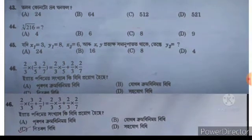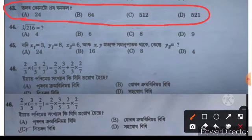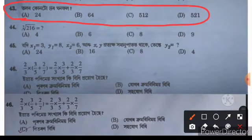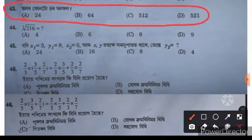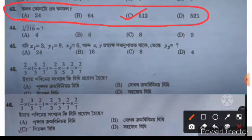Now we have question 43. This is easy to solve. The options are: A is 24, B is 64, C is 512, and D is 521. The right answer is option C: 512.